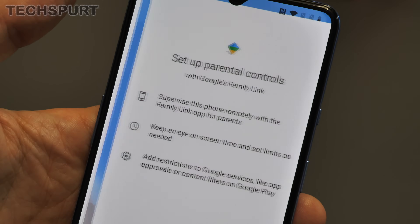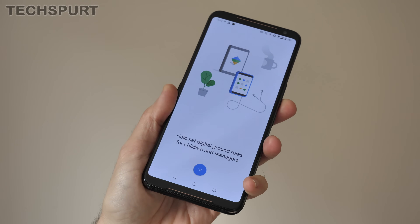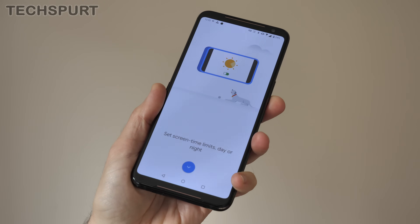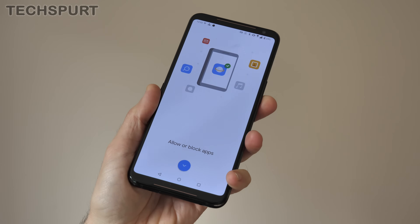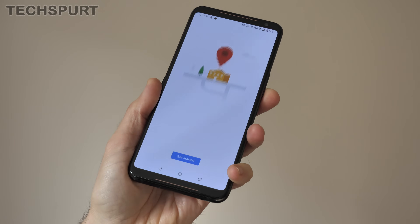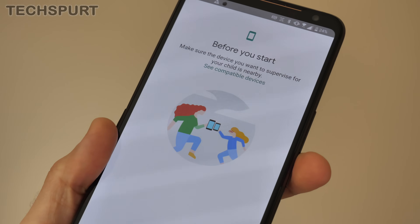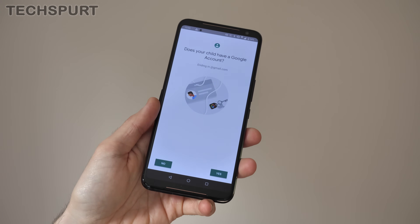This allows you to set all kinds of restrictions on how much your kids use the handset. With the Google Family Link app installed on your own phone, you can keep tabs on exactly what they've been up to. Your kid will need their own Google account for Family Link to work. A full video on Family Link and how to get it all set up is coming, so stay tuned.